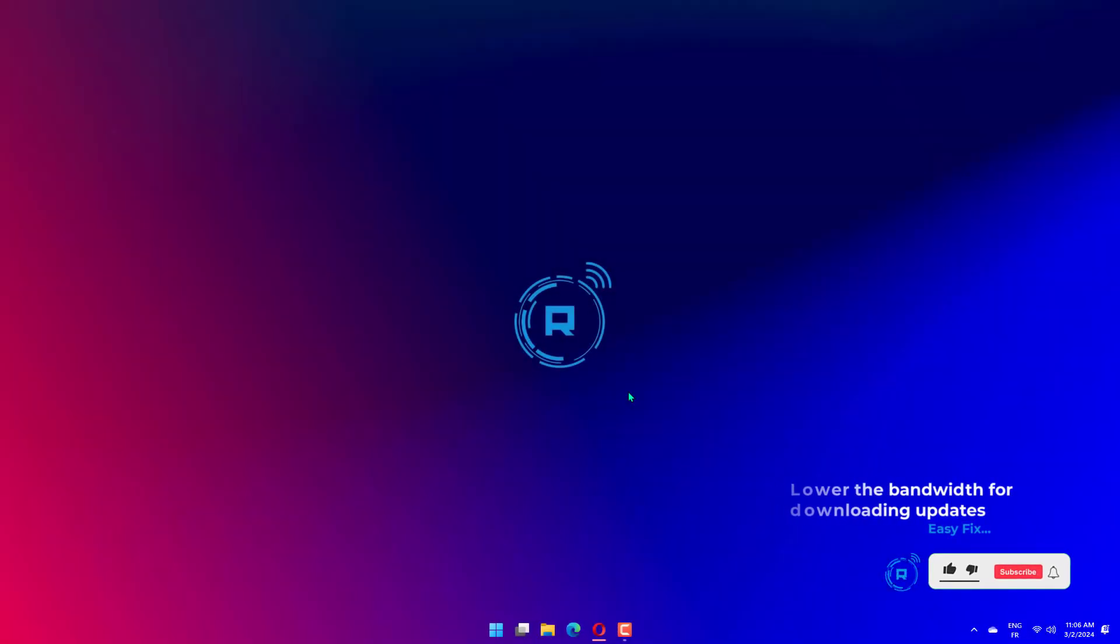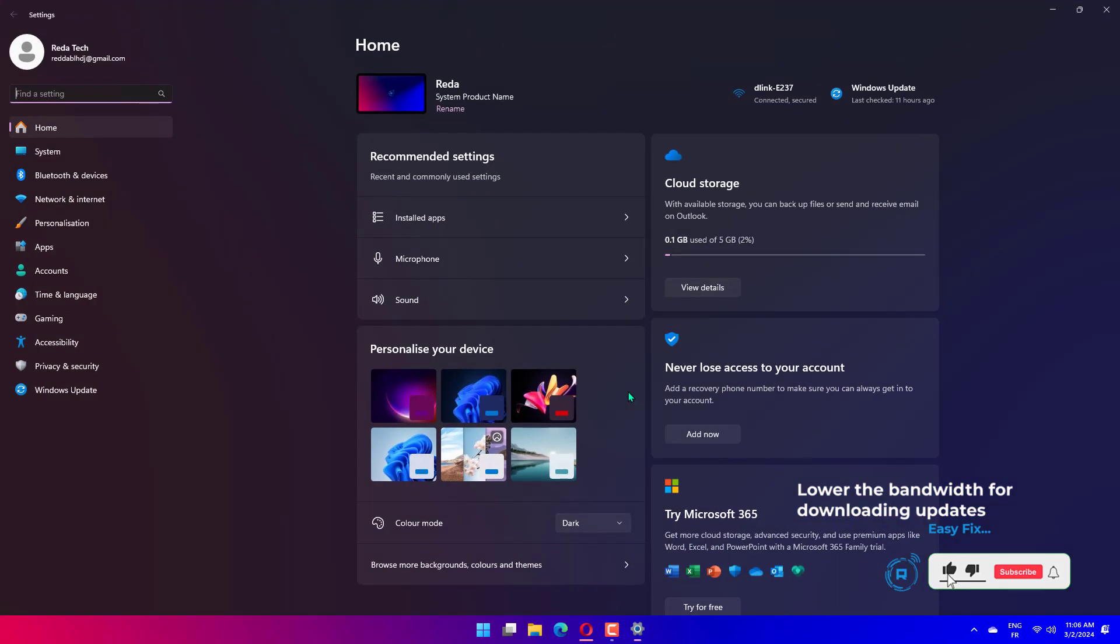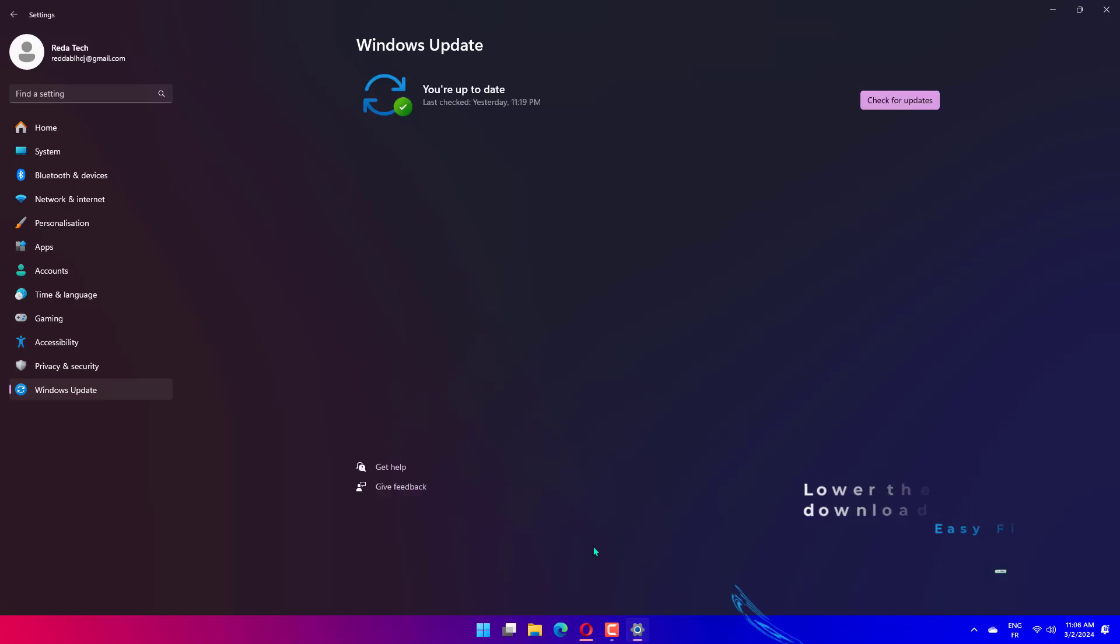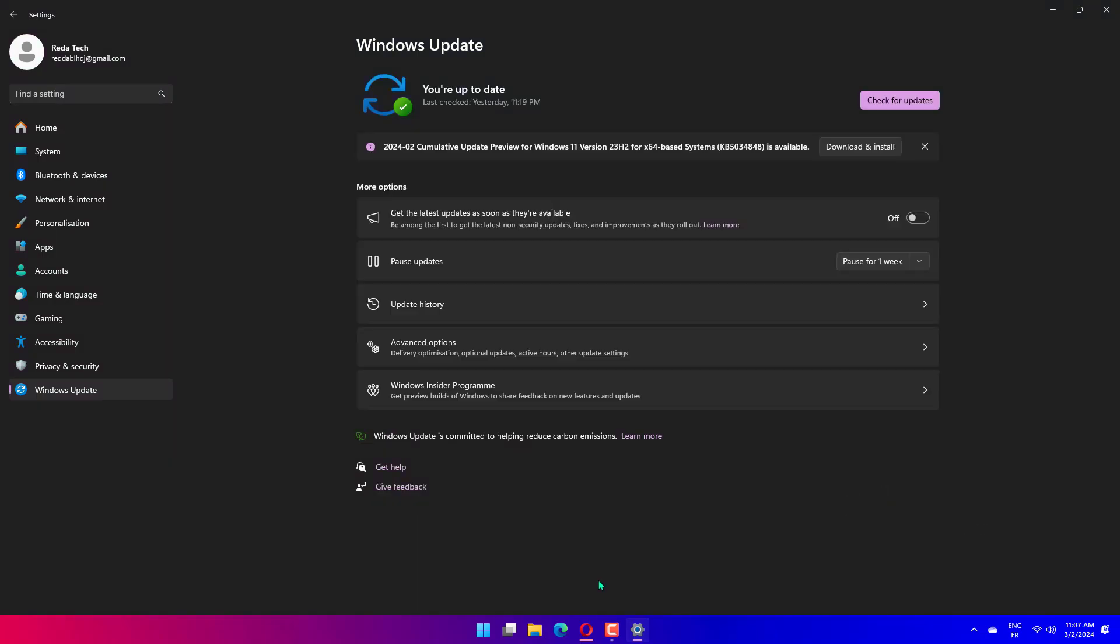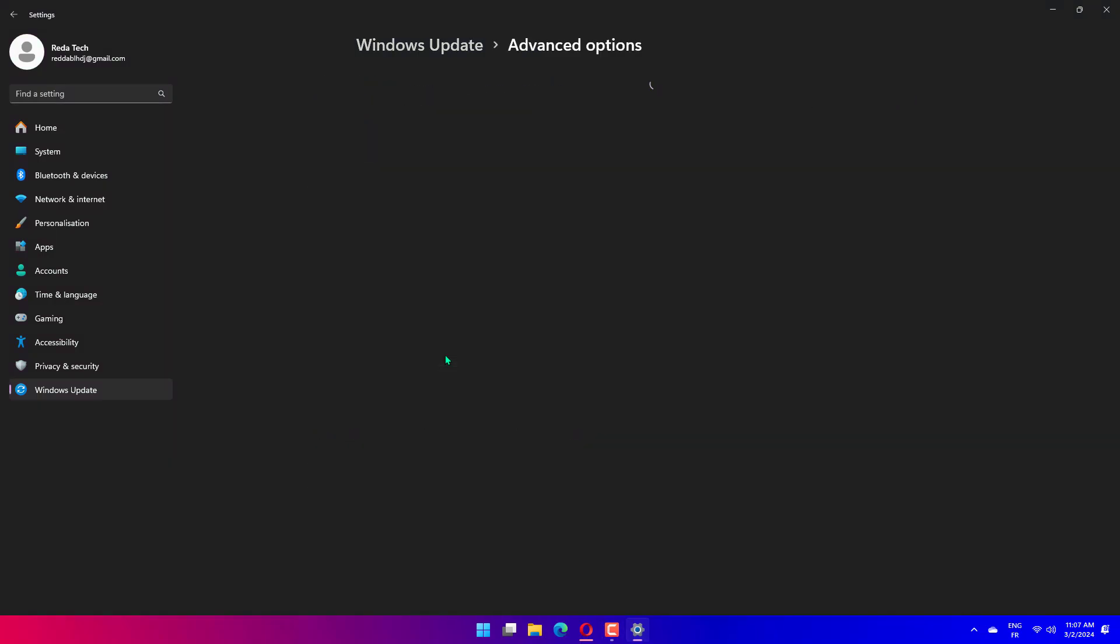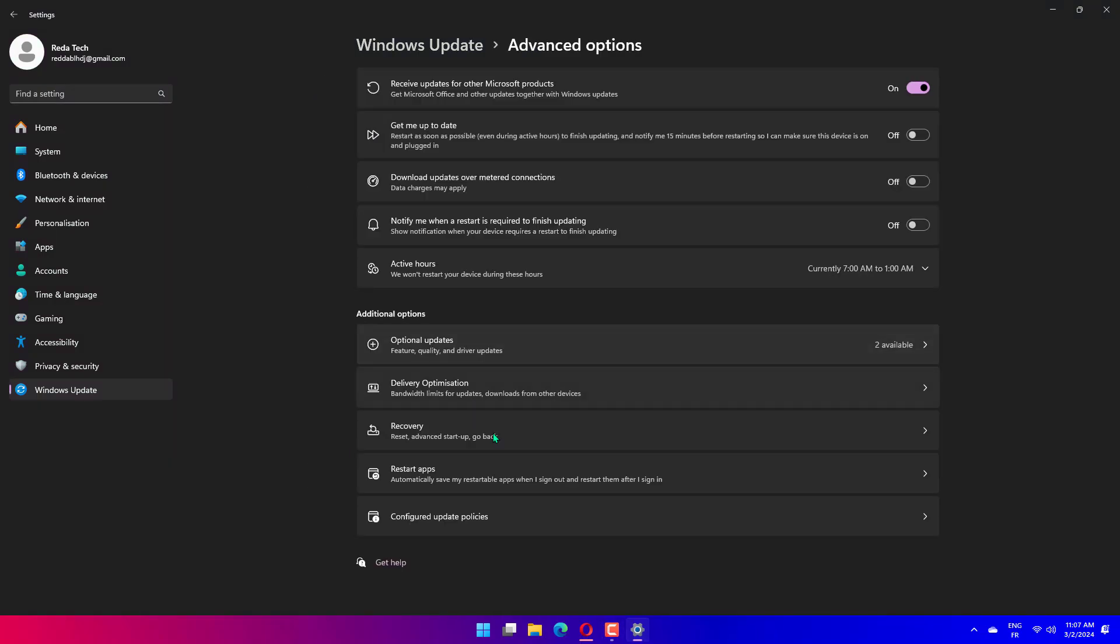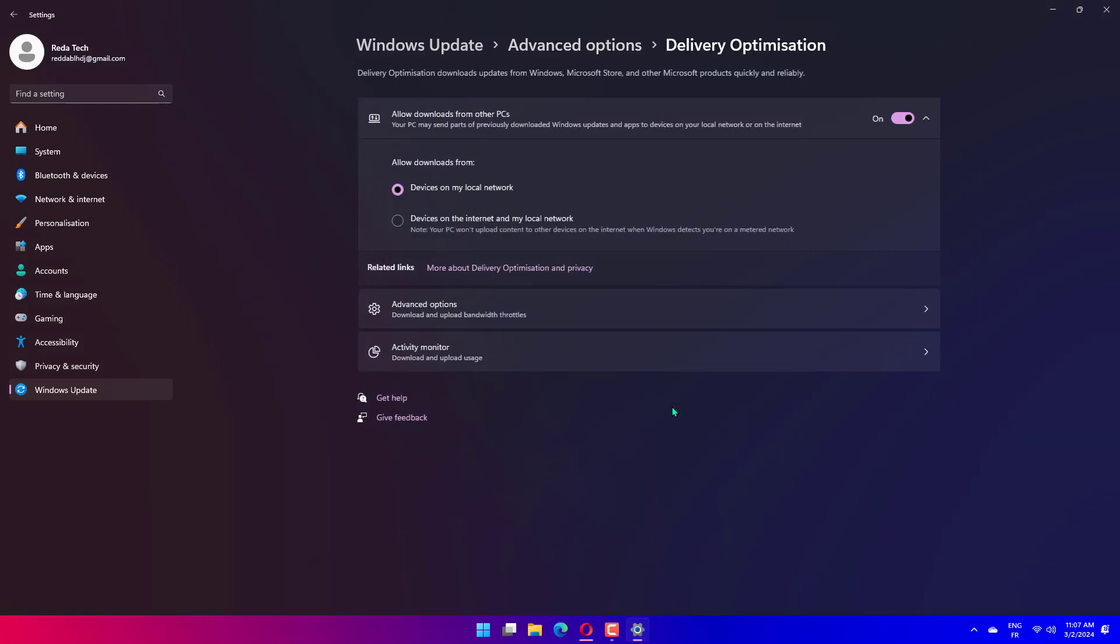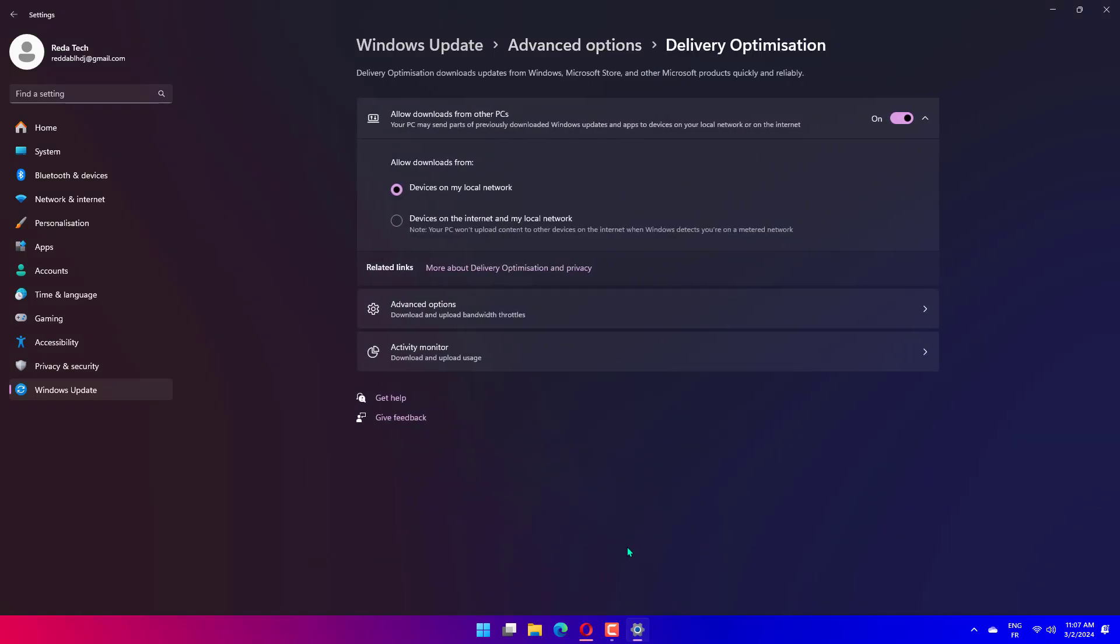Press Windows plus I to launch the Settings app. Select Windows Update from the tabs listed in the Navigation pane on the left. Click on Windows Update on the right. Click on Advanced Options. Next, click on Delivery Optimization. Disable the toggle for Allow Downloads from Other PCs.